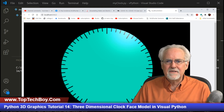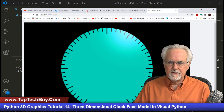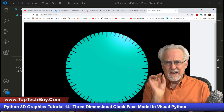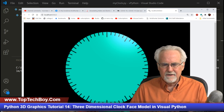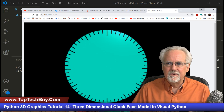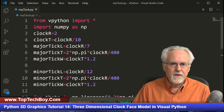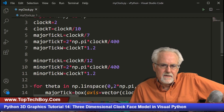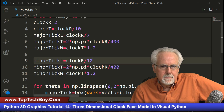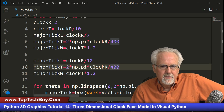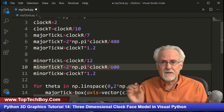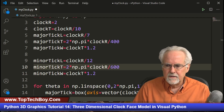It works! I count five minor ticks between each major tick - that looks right. But the minor ticks look too much like the major ticks, they need to be thinner. I'll divide by 600 instead of 400 for the minor_tick_width to make them narrower. Running again... boom, I really like that. That is a good clock face.